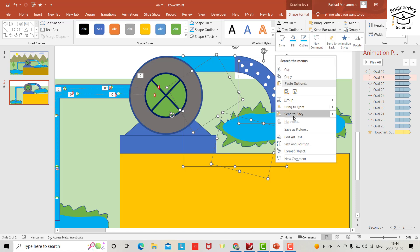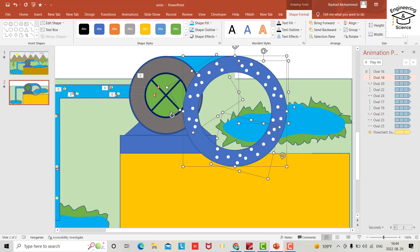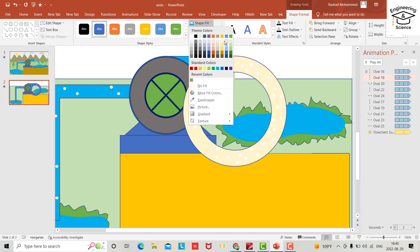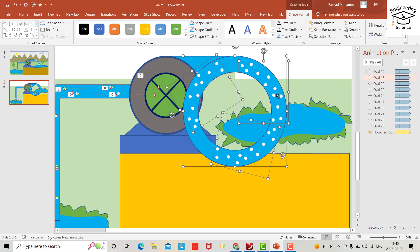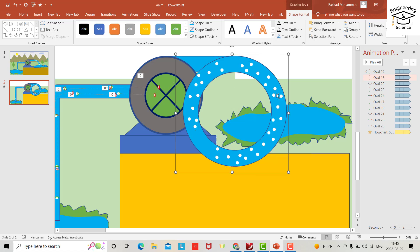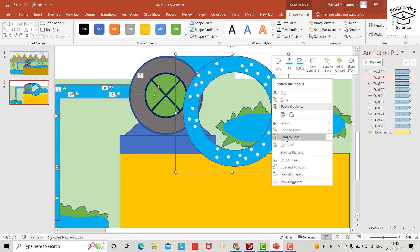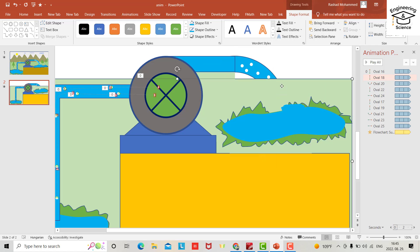Bring to front. Change the color of the other cloud element with shape fill to water color. Select all cloud parts, use Control+G to group, and send to back.